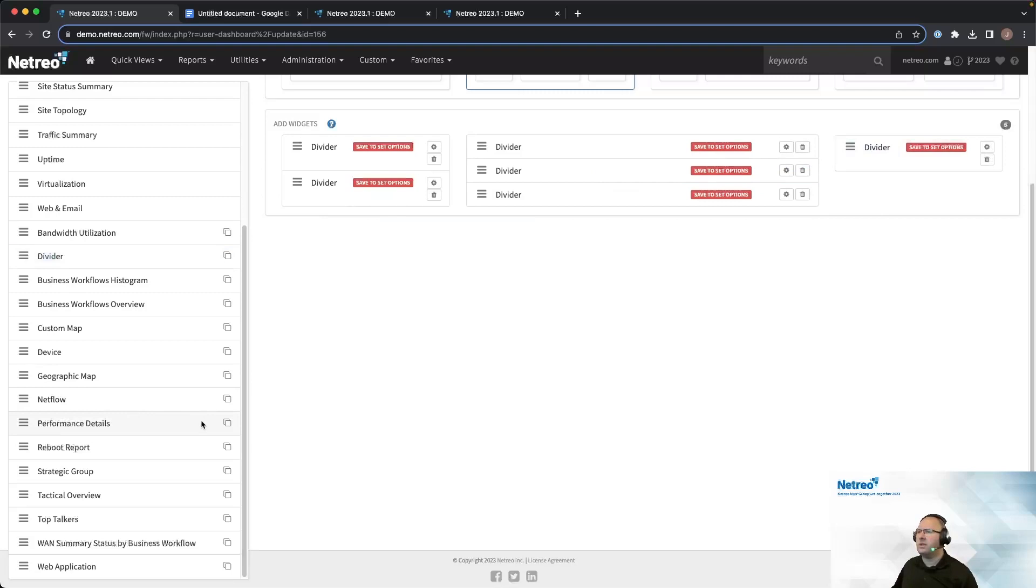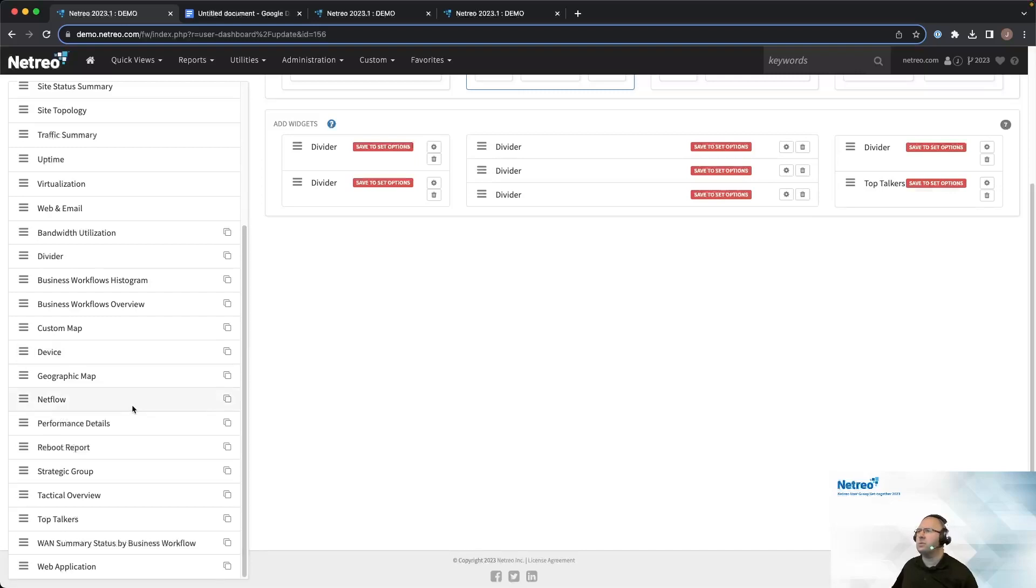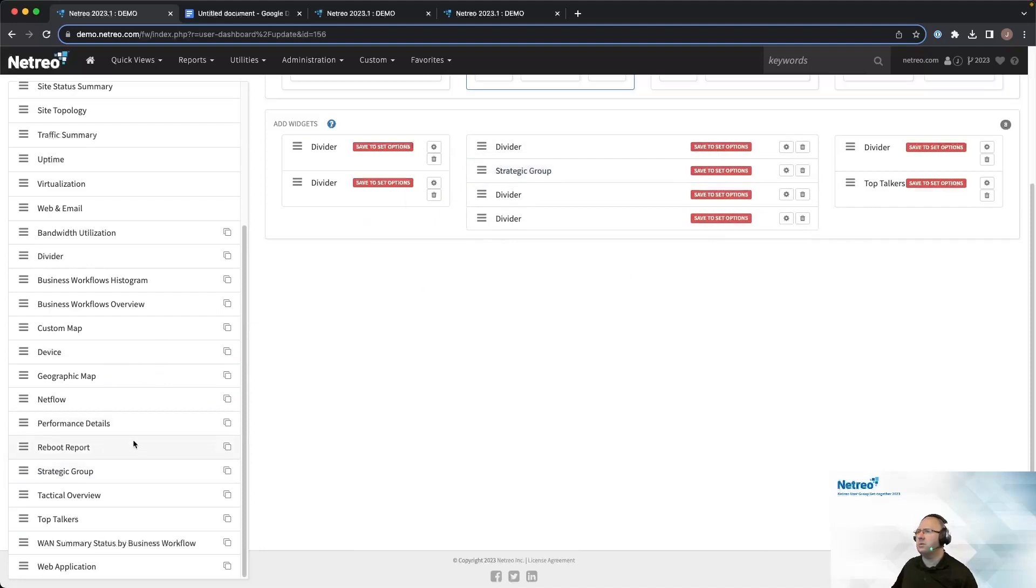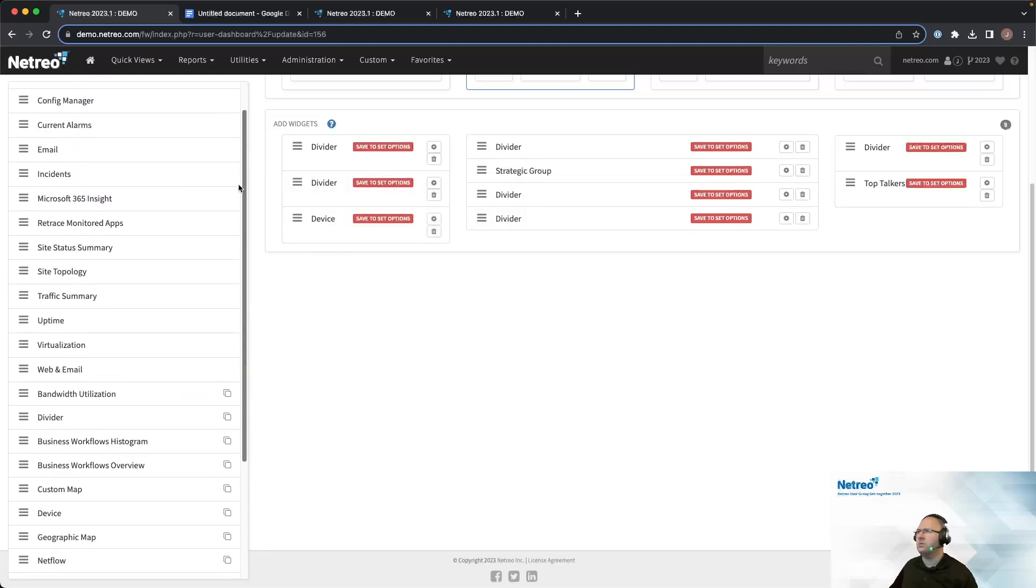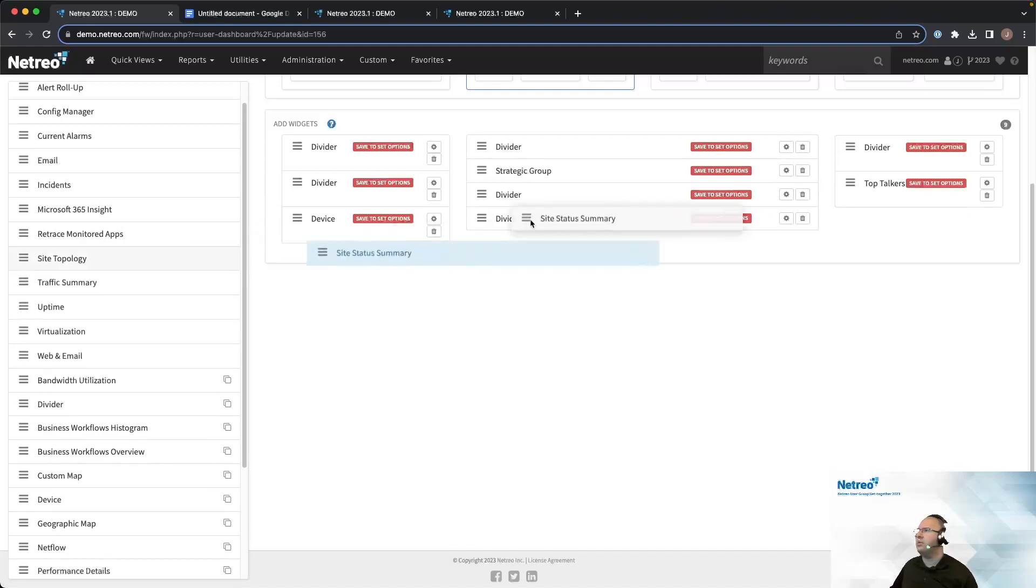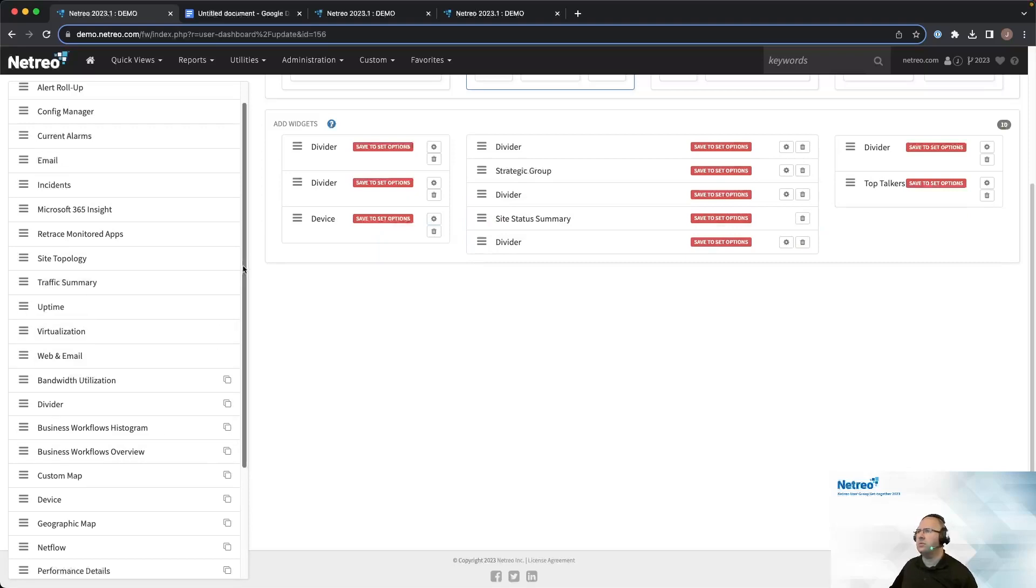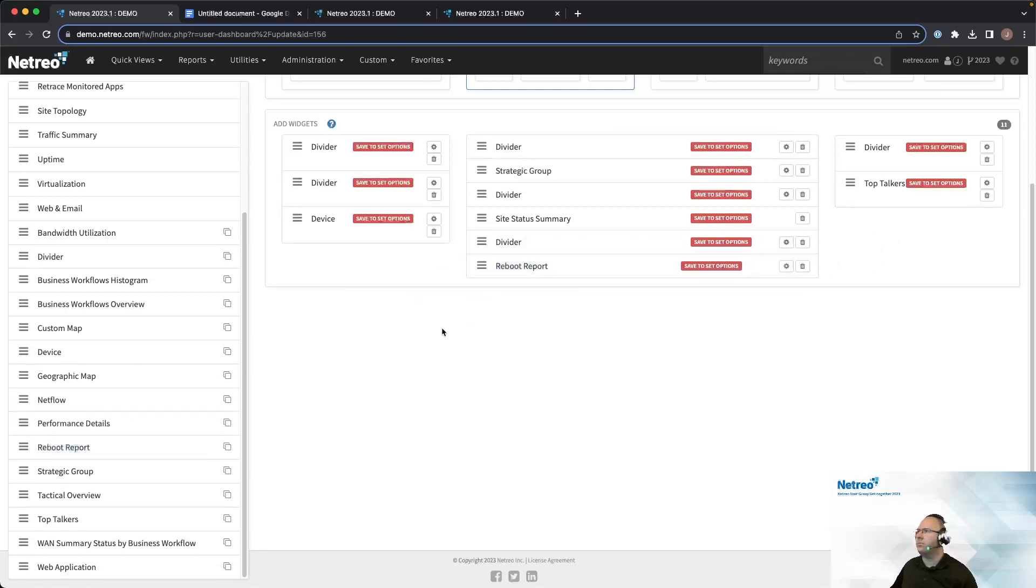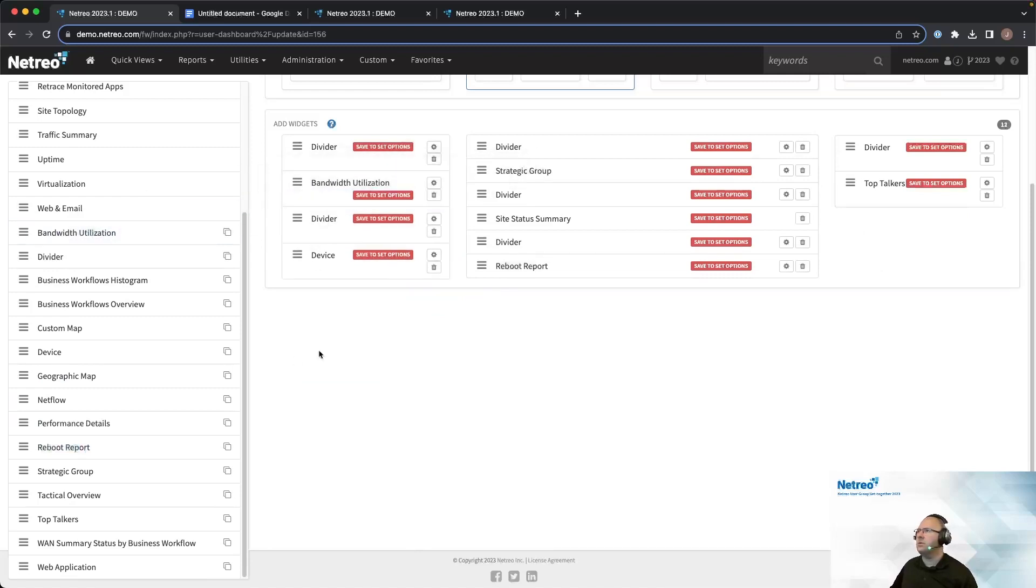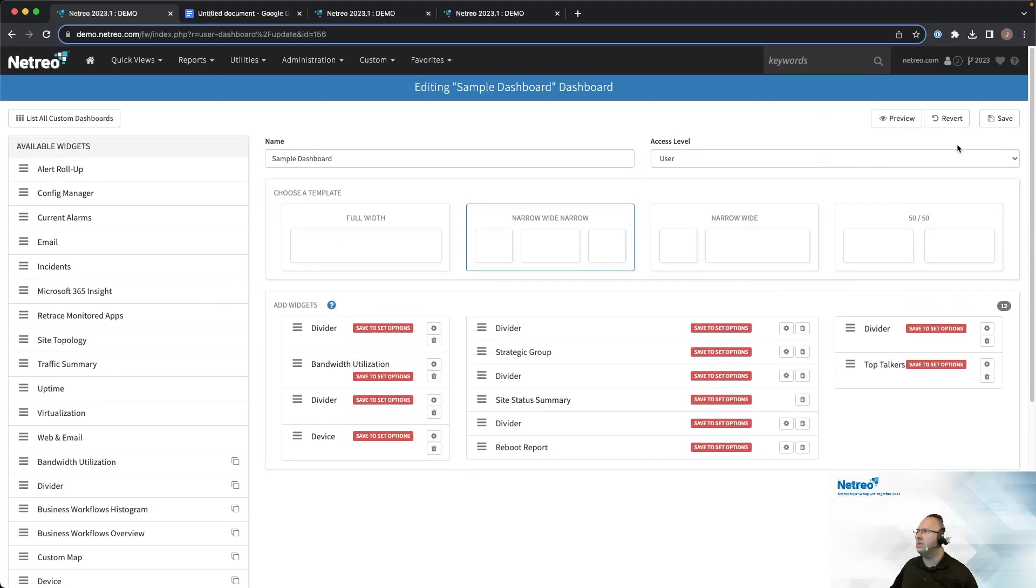The widgets that I will use are top talkers here for the last one. And then I'll do strategic group in the middle. I will look for a device down at the bottom over here. A site status summary will be helpful. We'll put that underneath the strategic group. Let's grab a reboot report, and then bandwidth utilization. Alright, so I have all the widgets that I want. Let me go ahead and save this.